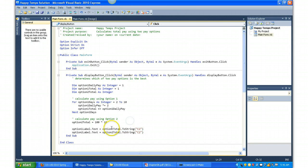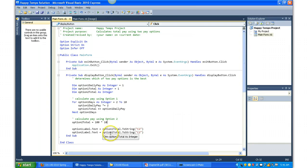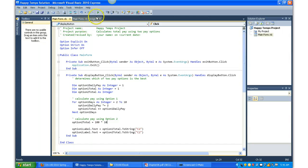And then remember, the .ToString with "C2" is a currency conversion. So it's taking both optionOneTotal and optionTwoTotal, converting to currency, and plugging them into the labels. So let's go ahead and fire it up.